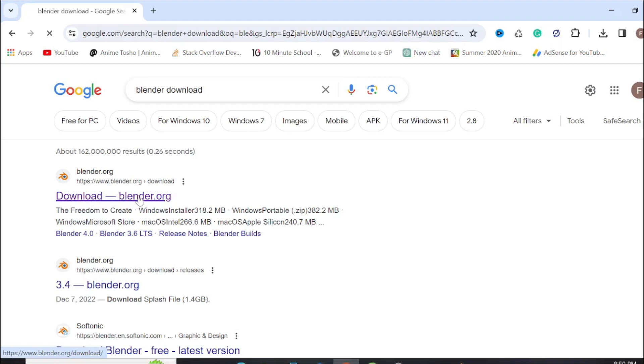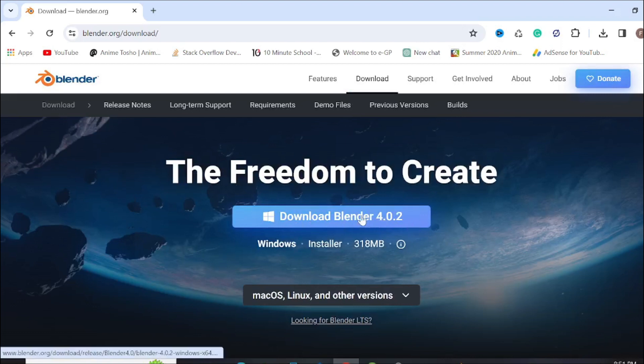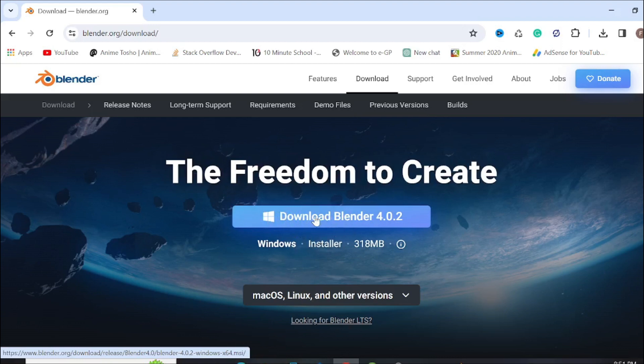And here you can see this is the latest version of Blender and this is for Windows. You can download it simply by clicking it here.